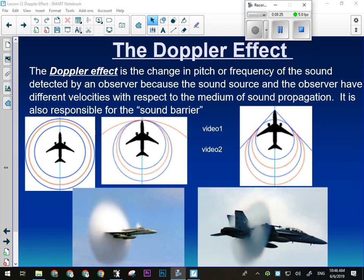When they first broke the sound barrier and realized there's this massive release of pressure and then a wave that travels behind the plane, the immediate next thought was: can we use it as a weapon? They did a lot of studies into how to use sonic booms as a weapon. Supersonic flight over land, at least at low altitudes, is prohibited because it can be damaging to people's eardrums.